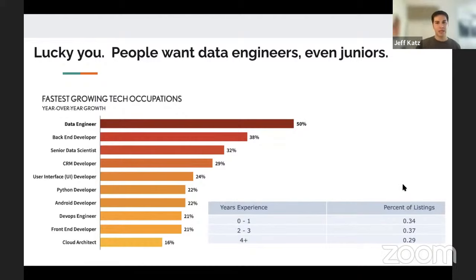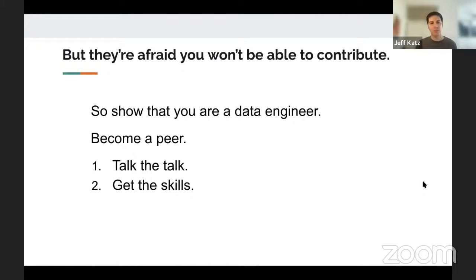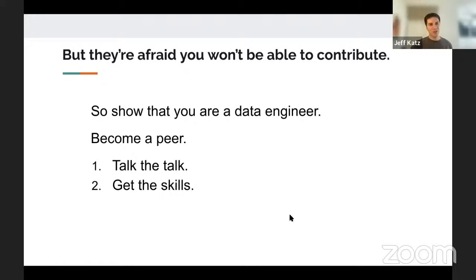So why is it difficult to become a data engineer? The main thing is that employers are concerned you just won't be able to contribute when you join their team. The main concern I hear is: if we hire them and put them in front of the computer and our code base, will they actually be able to make contributions? So you want to show that you are a data engineer — you want to become a peer of the other data engineers when you go on interviews. I break this down to two things: talking the talk, and walking the walk.